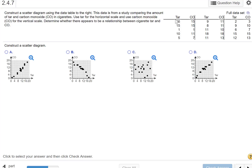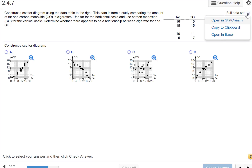You can eyeball it if you want, that's certainly okay. But I really recommend trying to learn how to use StatCrunch. So I'm going to open the full data set in StatCrunch.